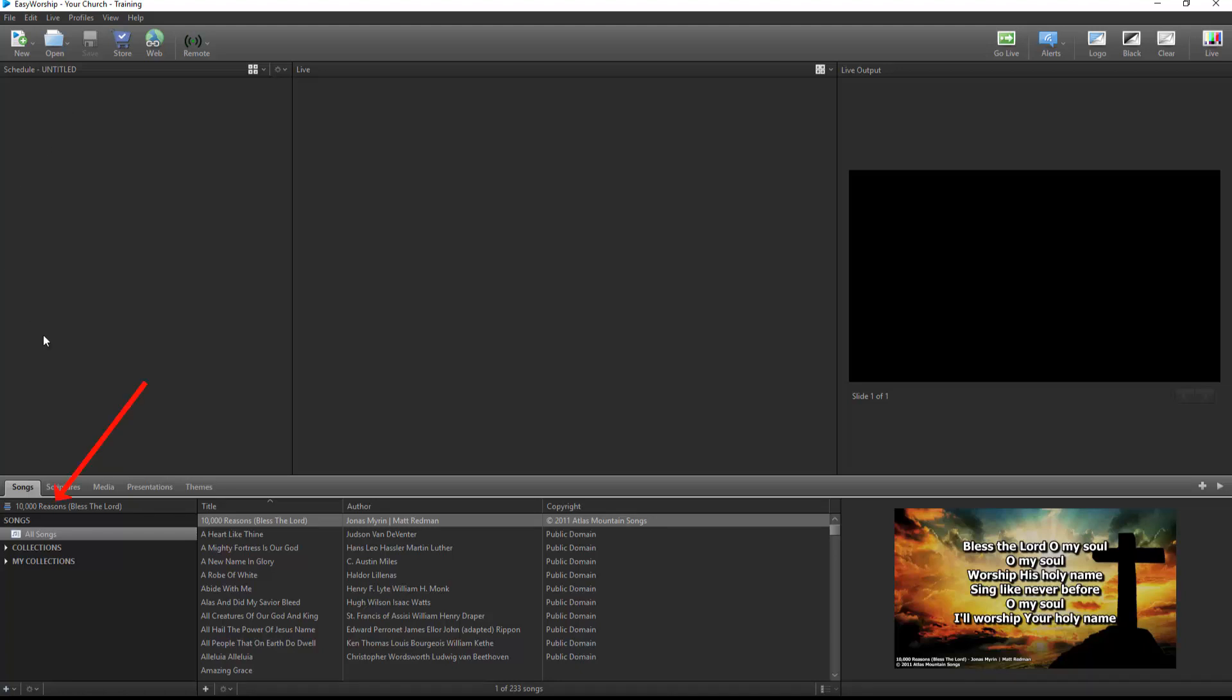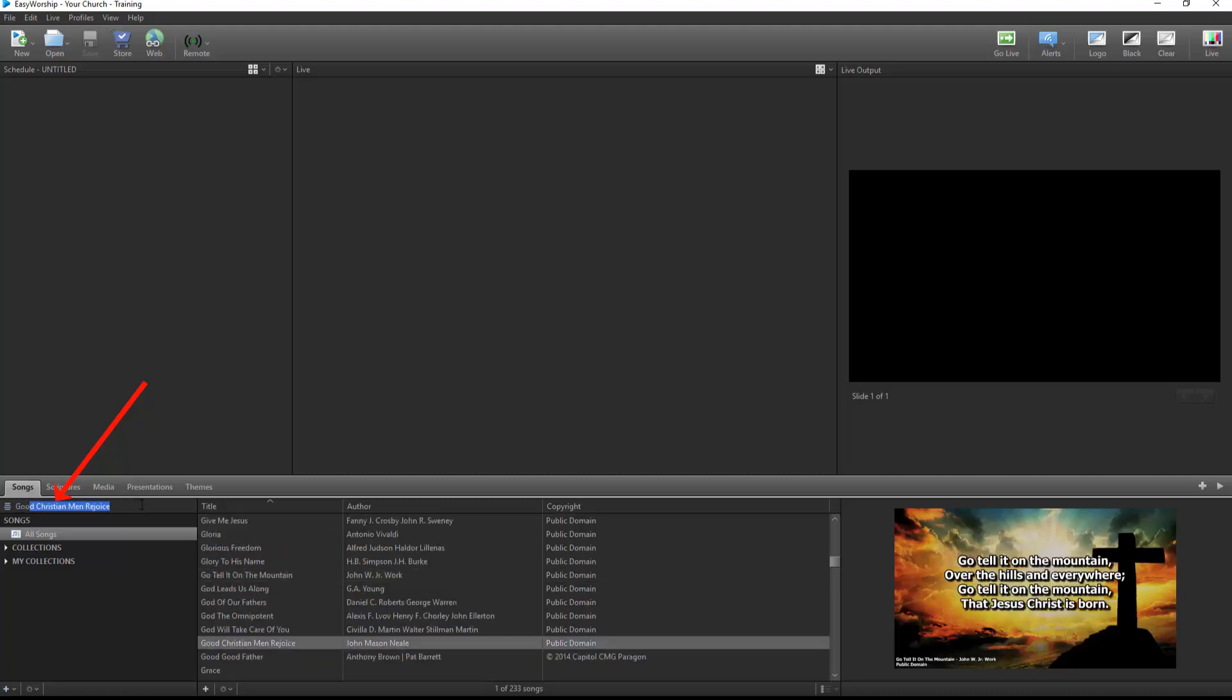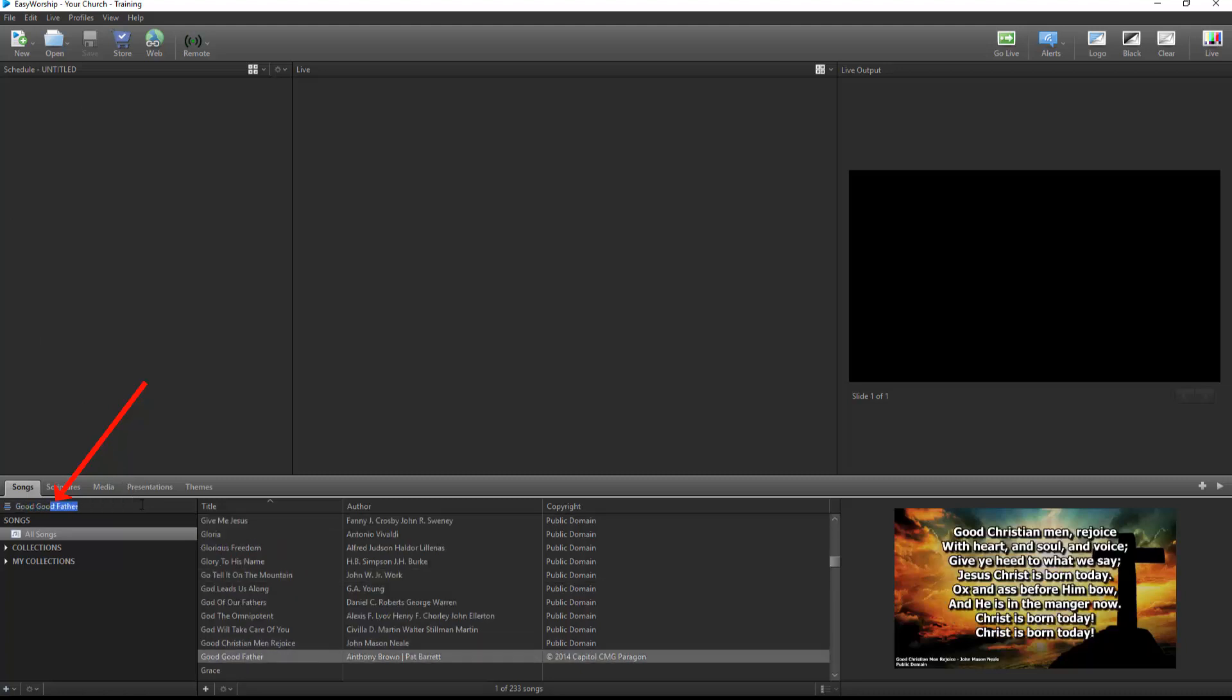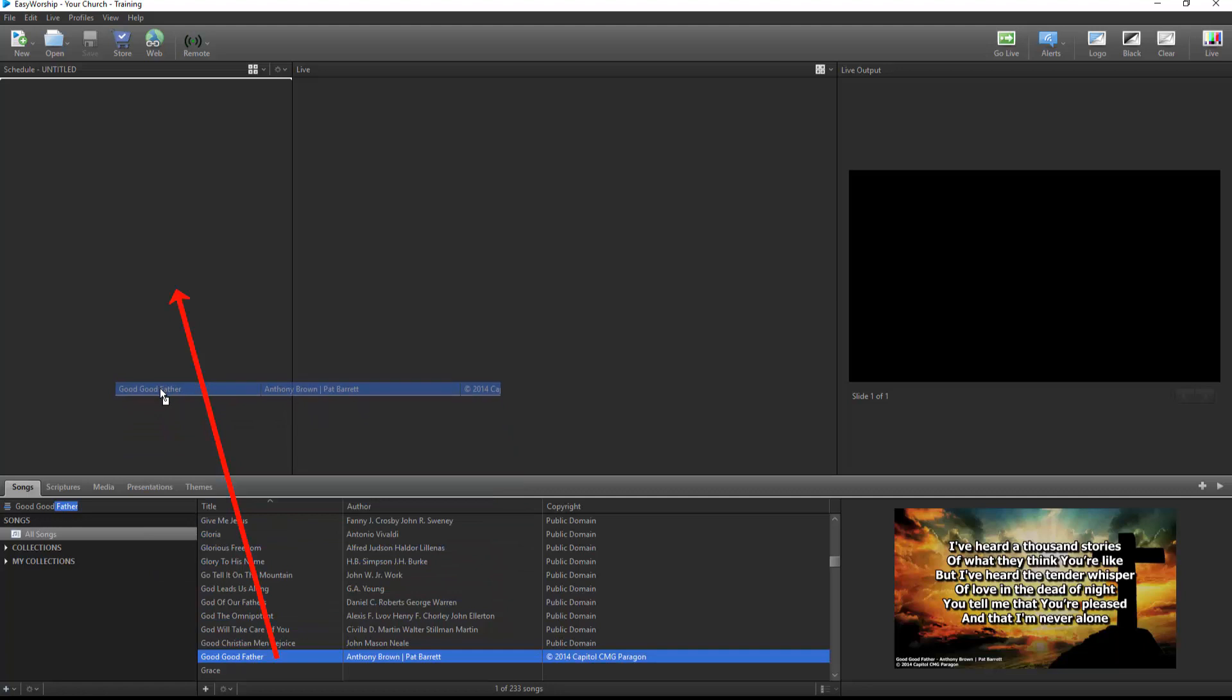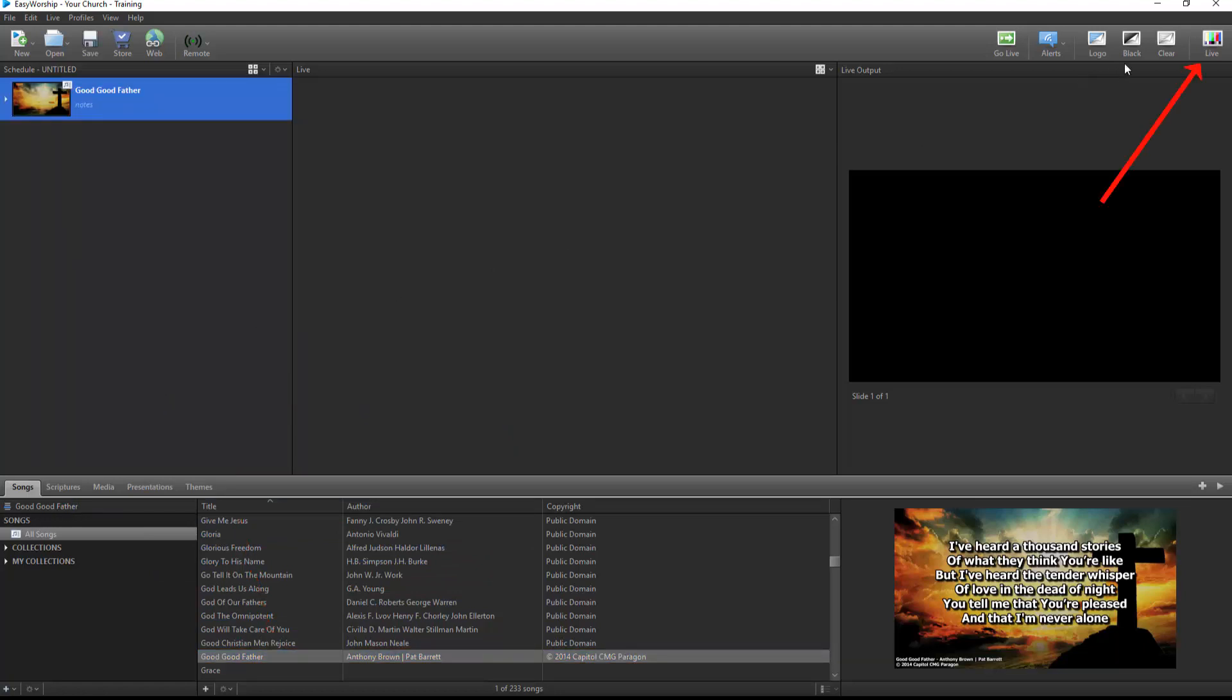You can search for songs by title. Easy Worship will auto-complete the closest match alphabetically while you type. When you find the song you want, you can simply drag and drop it to the schedule area. If you have the live output turned off, meaning the live button in the top right corner is not flashing, you're in schedule building mode and double-clicking the song will add it to the schedule.